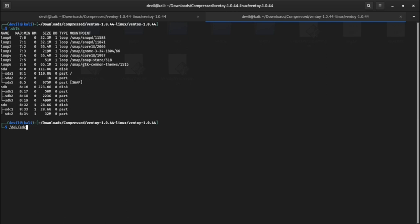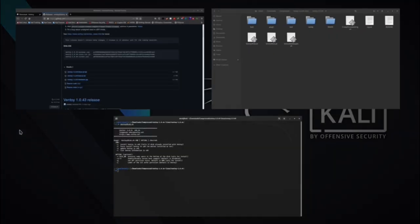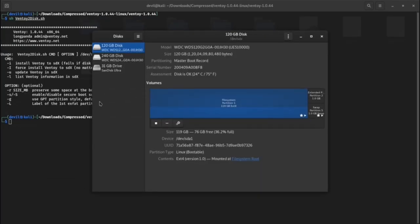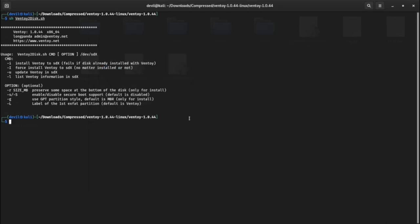Second method is using disk's utility, this tool comes pre-installed if you use GNOME based distros. Open the tool and select your USB drive, you will find the path written there.